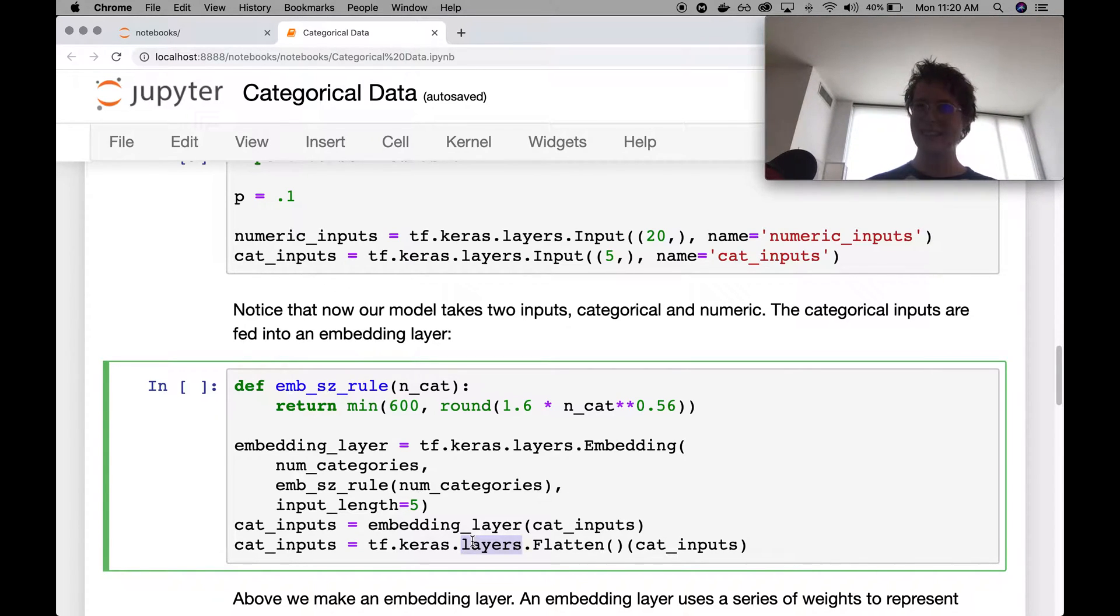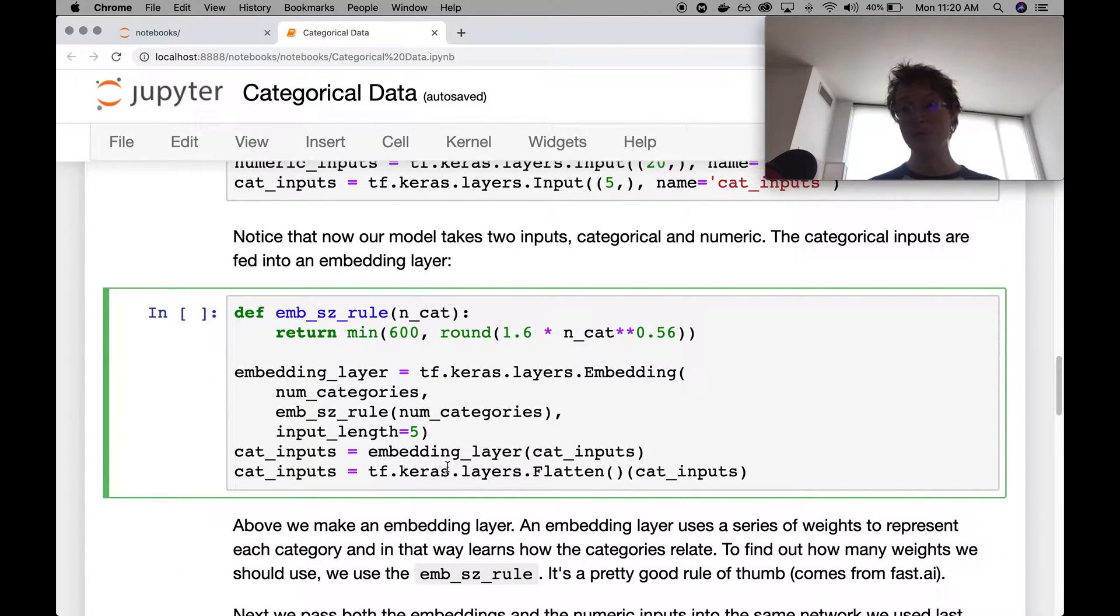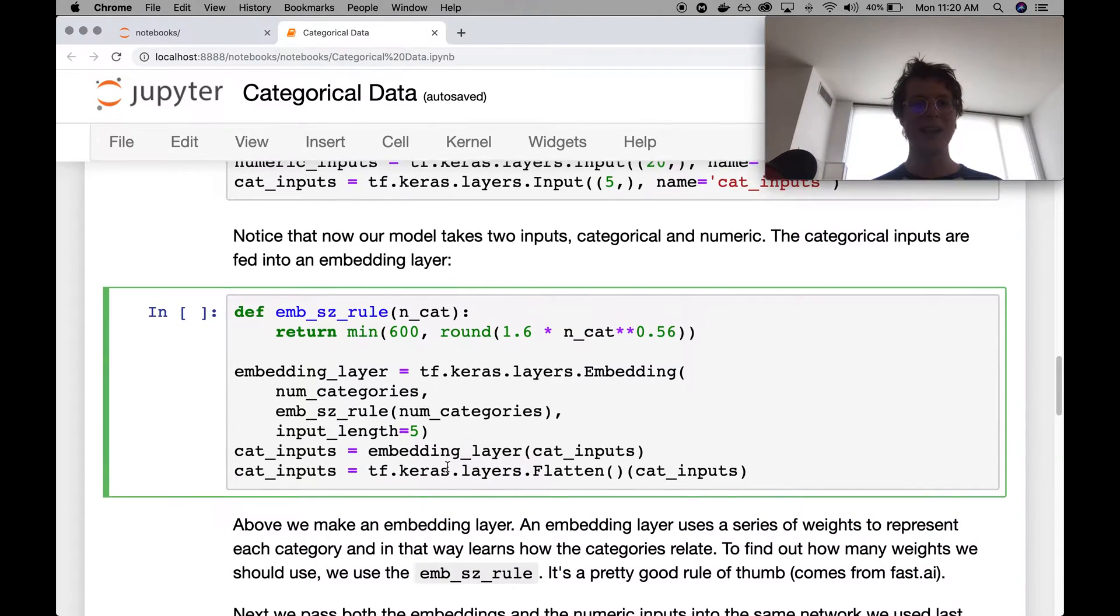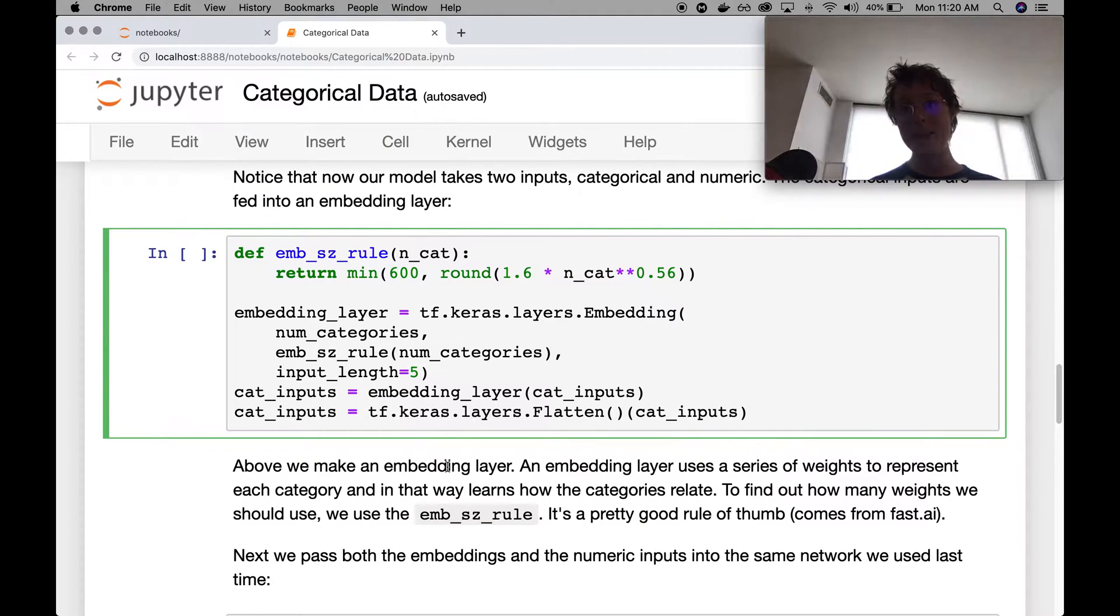Boy, is that like six references so far? So many videos that you need to watch. So we've made our embedding layer. And this is basically all there is to it.